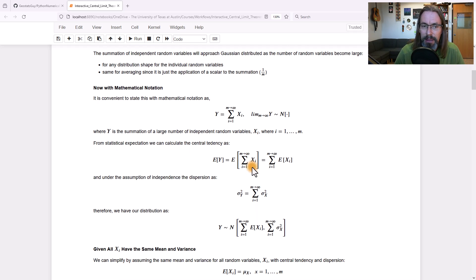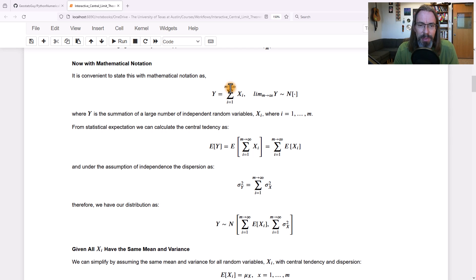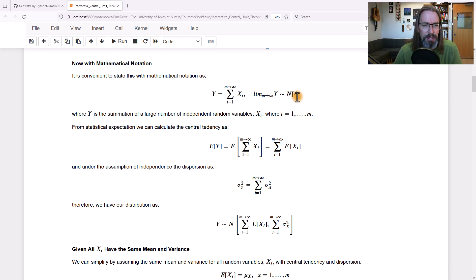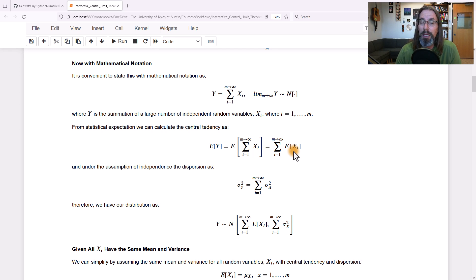Let's describe the same thing with mathematical notation. If we have x_i, where i equals 1 through m, and we assume m is large or getting large, those are all our individual random variables. The summation of those is y, and we say the limit as m approaches infinity, y will be distributed as N — indicating a normal distribution. The statistical expectation of the summation of the x_i's can be computed since expectation is a linear operator: the expectation of the sum equals the sum of the expectations.